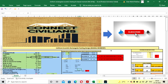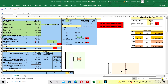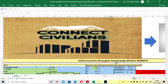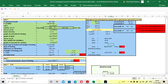Hello viewers, welcome to my channel Connect Civilians. In this lecture we will see how to design a uniform eccentric rectangular footing using an Excel sheet. Here biaxial moment is occurring — moment in both MX and MY direction — and due to that, eccentricity will be produced. We have already done the manual calculation for the biaxial eccentric footing.